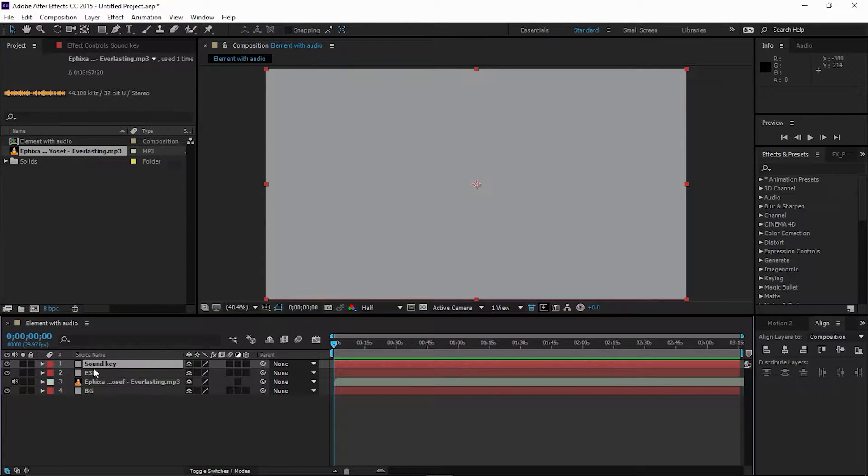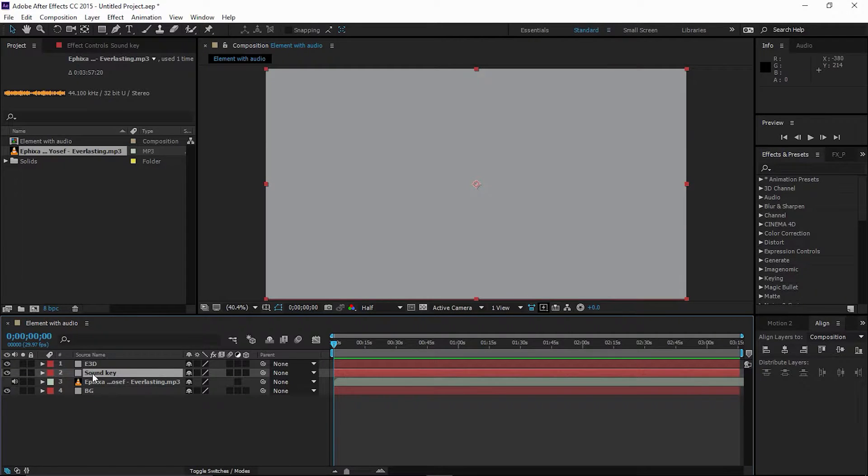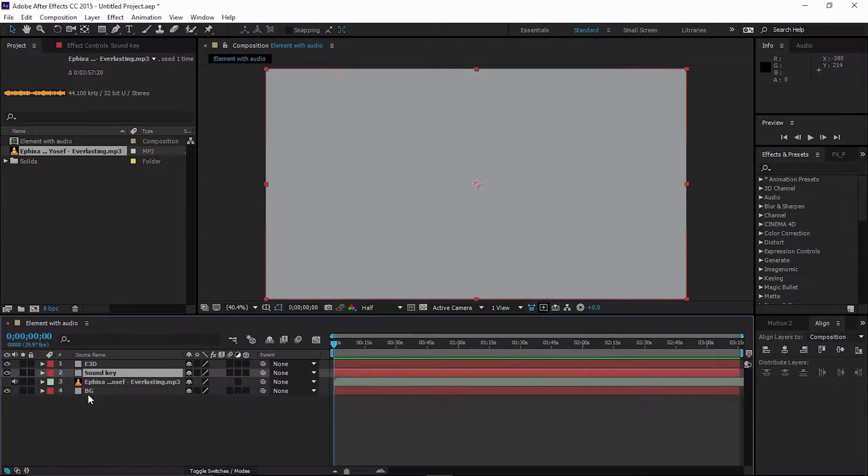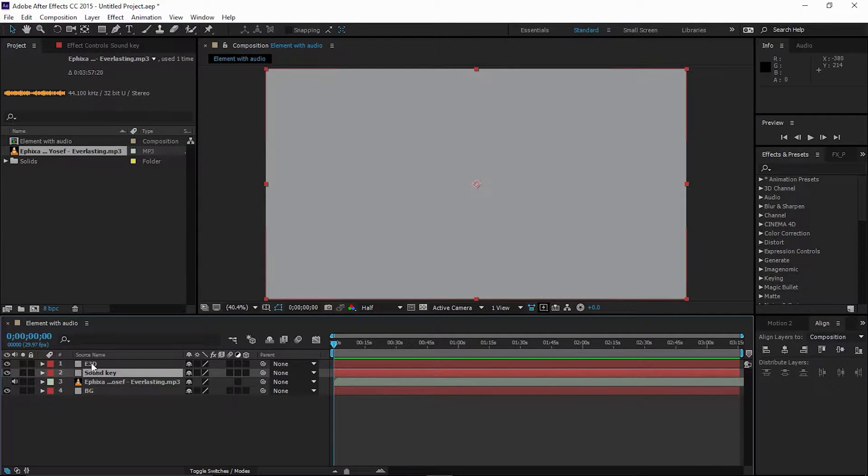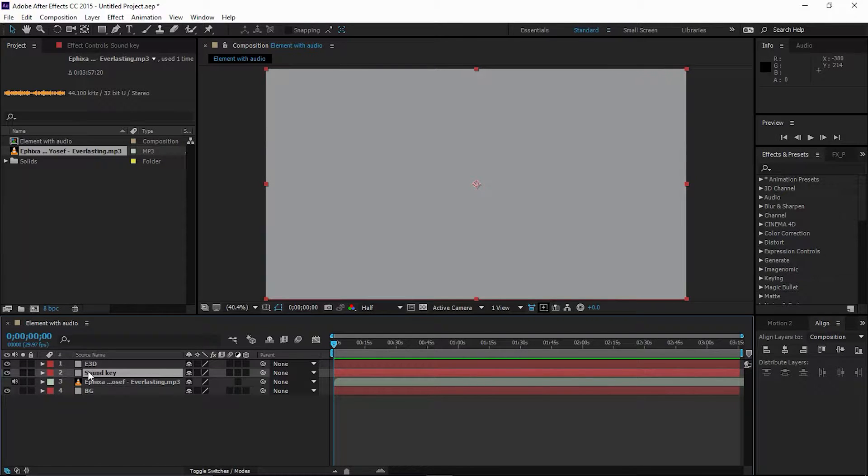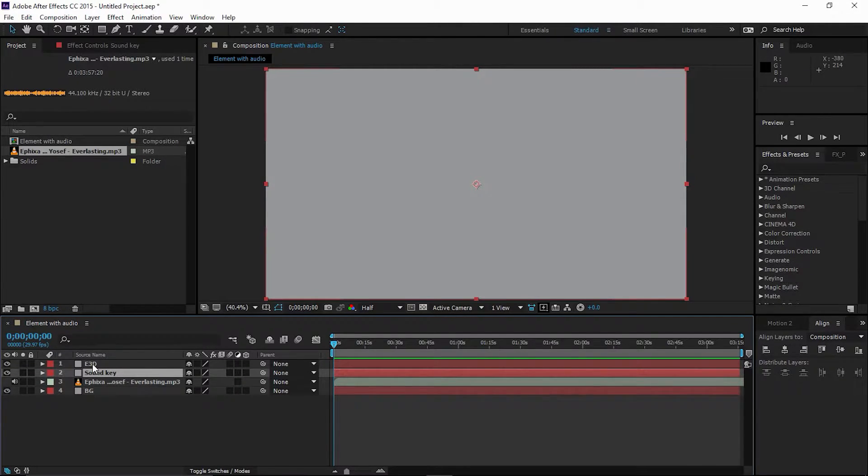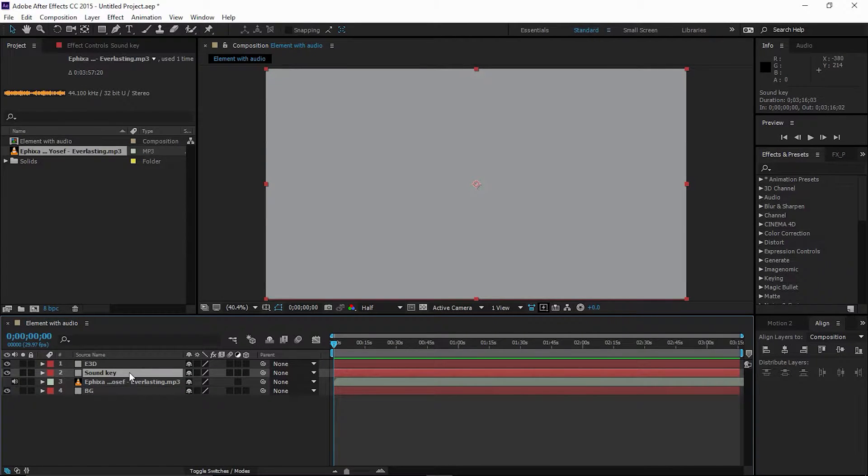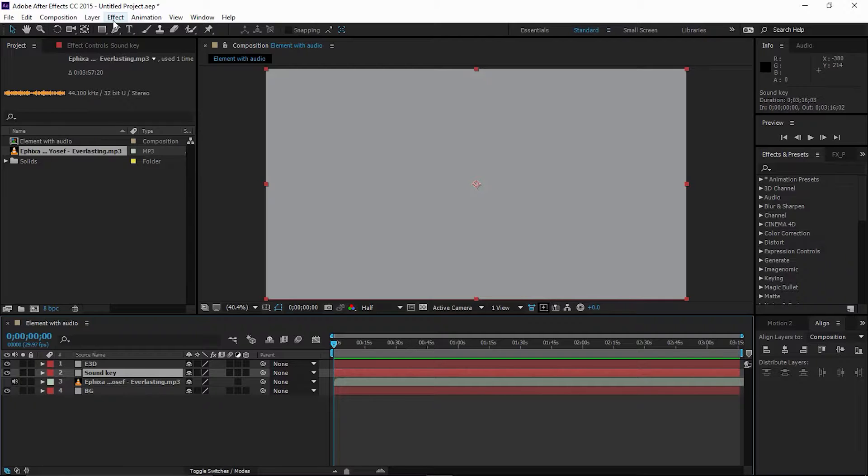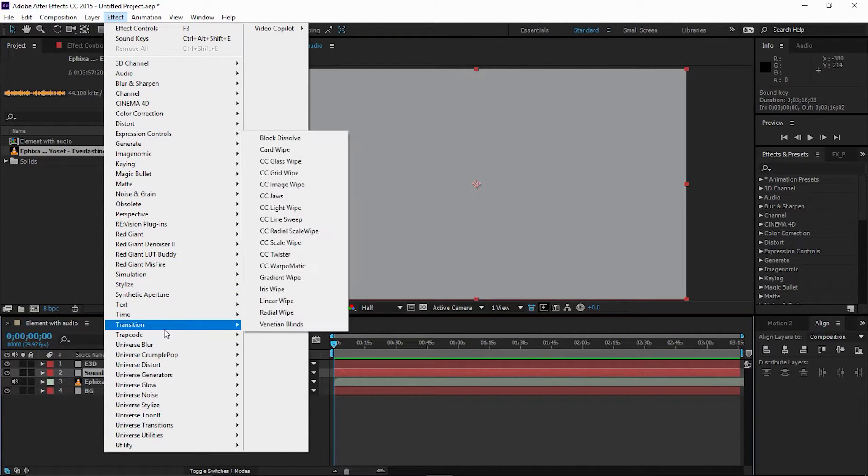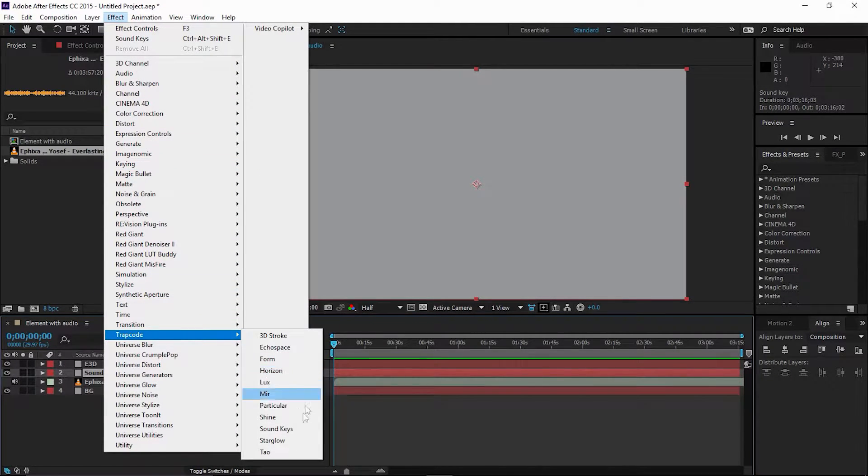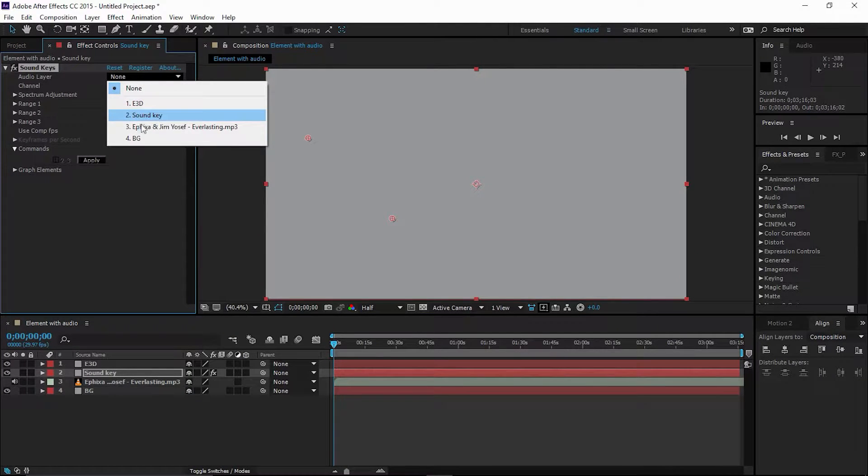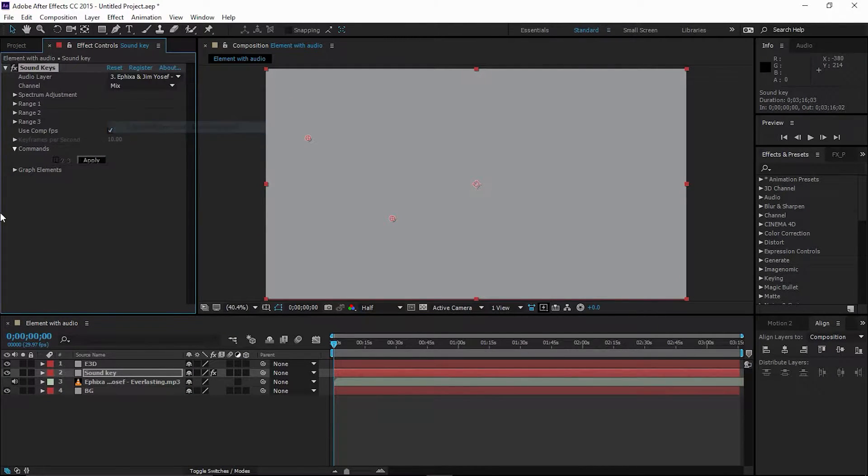I'm going to create another solid and call it Sound Keys. Now click OK. I'm going to put it below the Element 3D layer. Every single solid is self-explanatory, so I'm going to add Sound Keys to the Sound Keys solid, Element 3D to the E3D, and background to the BG. Now select the Sound Keys solid, go to Effect, Trapcode Sound Keys.